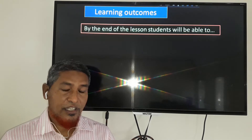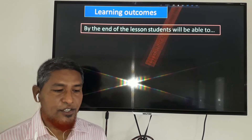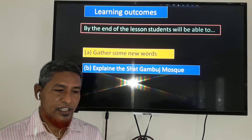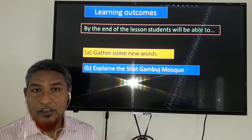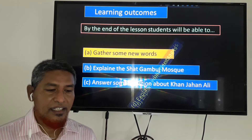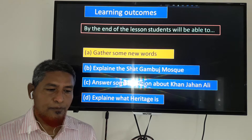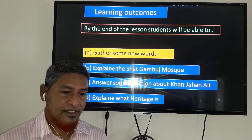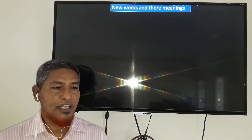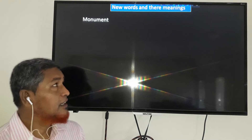The learning outcomes from today's class: by the end of the lesson, students will be able to gather some new words, explain the Shat Gumbos Mosque, answer some questions about Khan Jahan Ali who is the founder of the mosque, and explain what heritage is. So first of all, we will learn some new words.